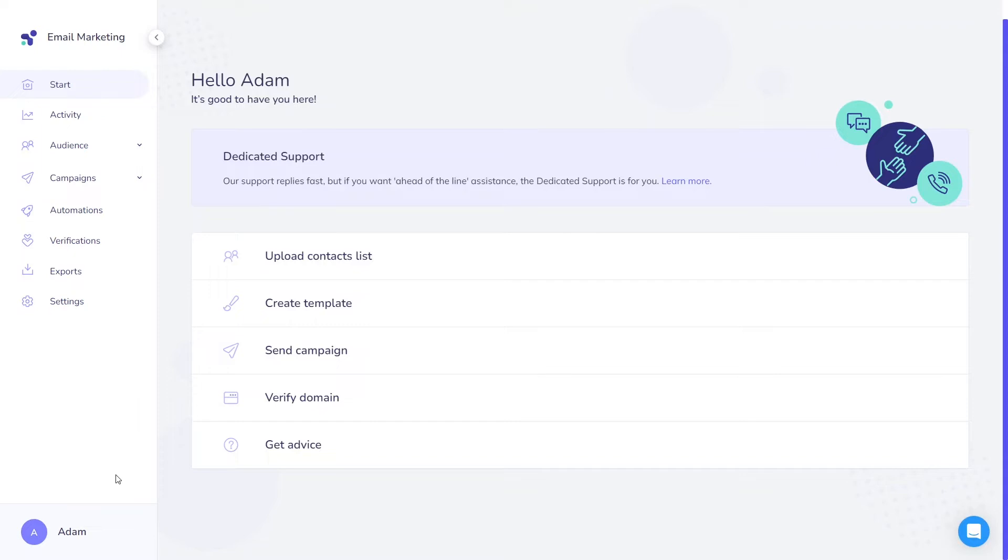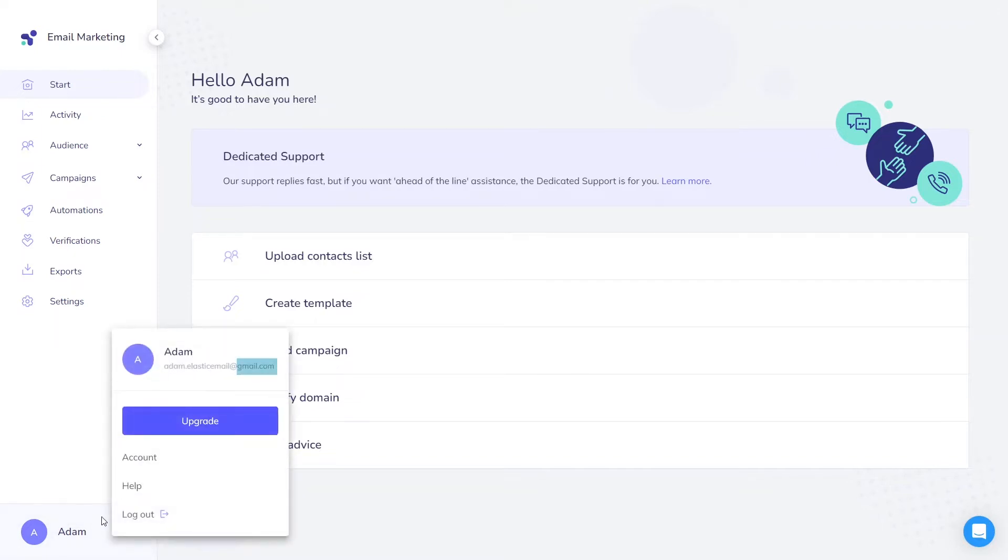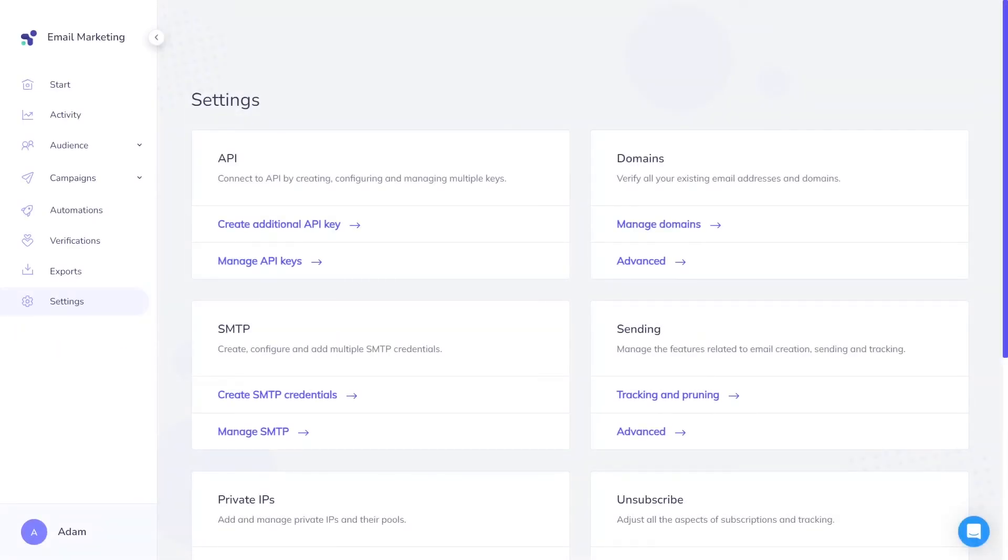We strongly advise against relying on Gmail, Yahoo, or any other publicly available free domains as your primary domain, as this can negatively impact your email delivery rates. Utilizing your own domain significantly enhances the likelihood of your emails reaching the recipient inbox.